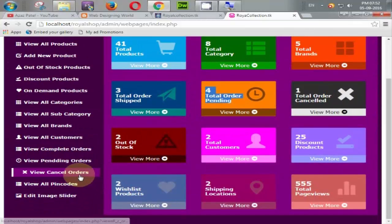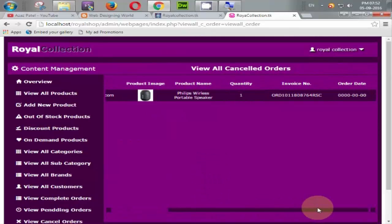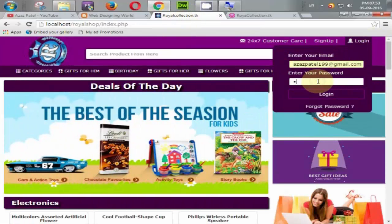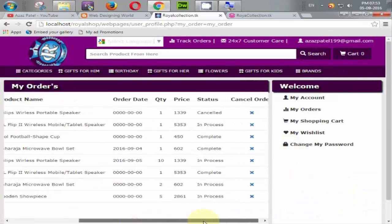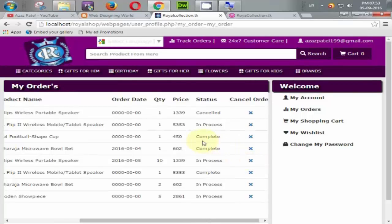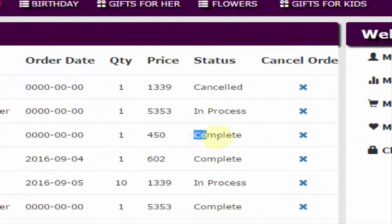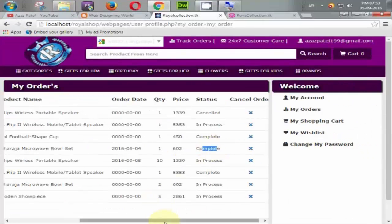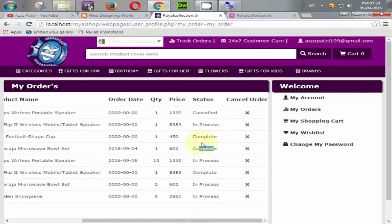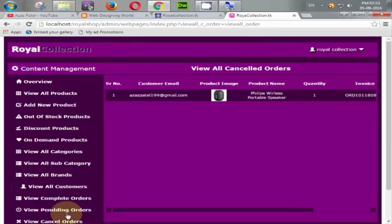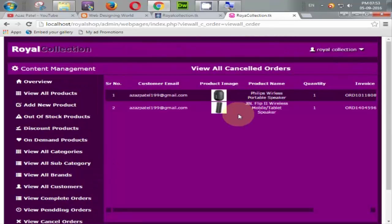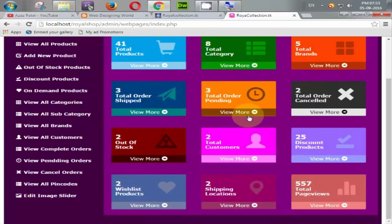Let's check cancel orders — there is one cancelled order available. Let's cancel some more orders by going to My Account and then My Orders. I cancel the JBL Flip order that was in process — order cancelled successfully. Coming back to cancel orders, two orders are now cancelled. Checking the overview, two orders are cancelled.